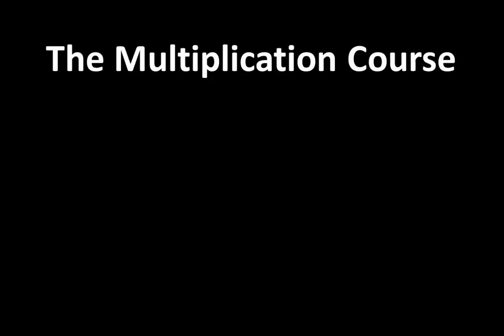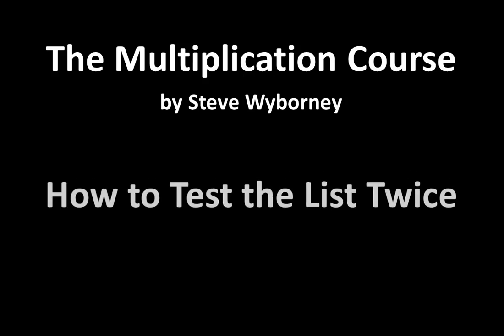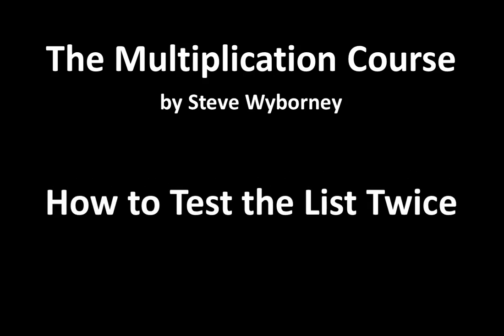Welcome to the Multiplication Course. My name is Steve Wyborning and this is How to Test the List Twice.